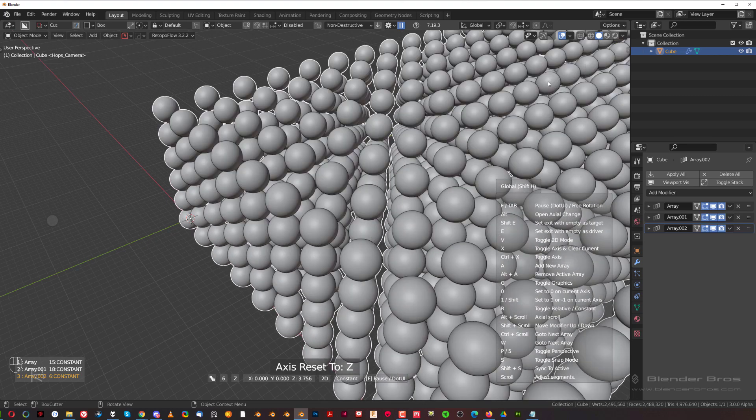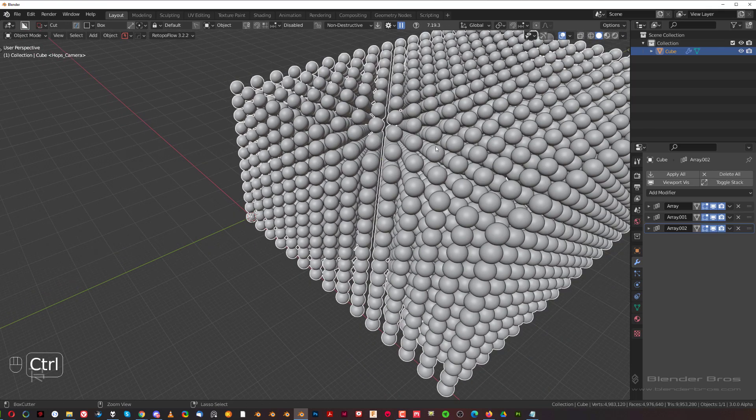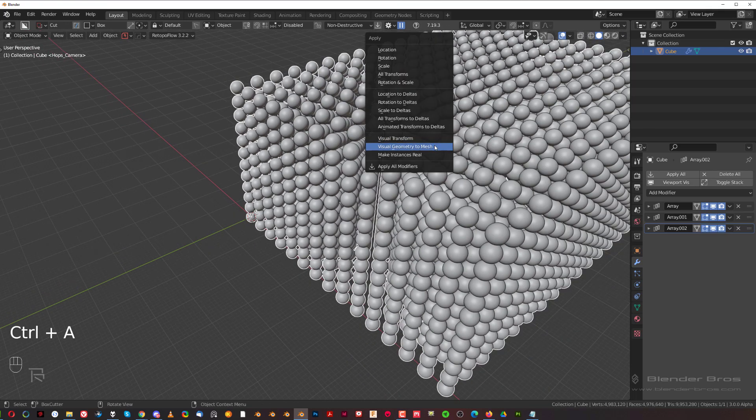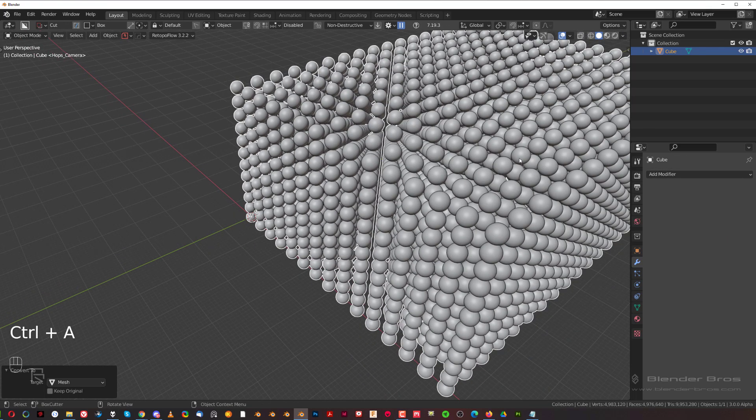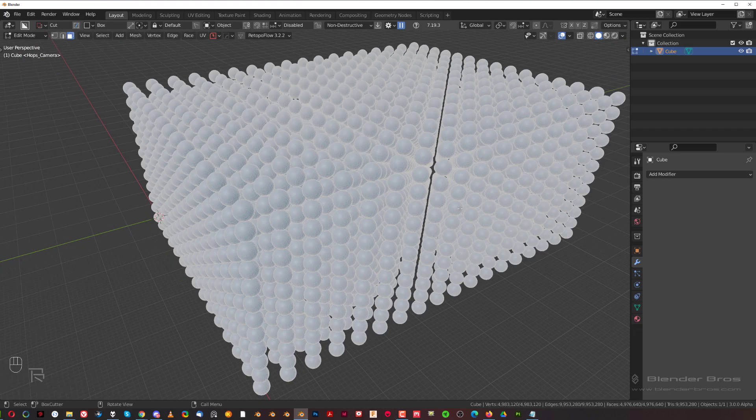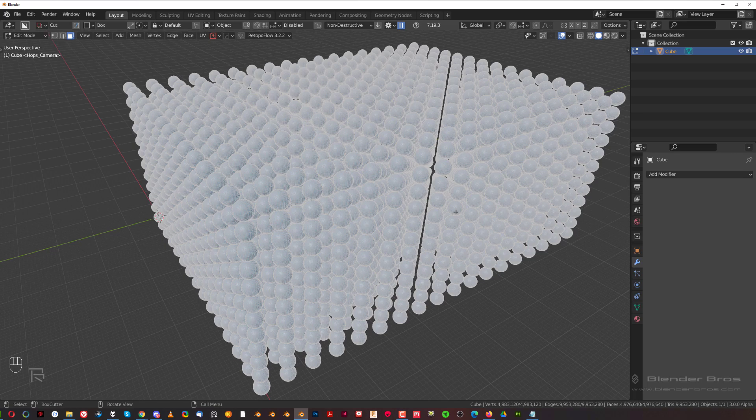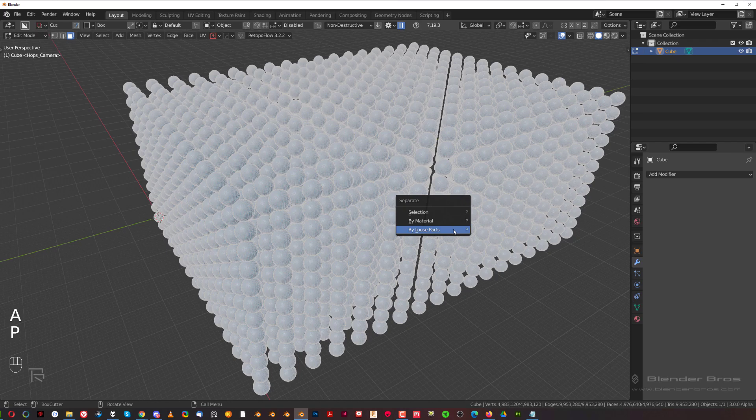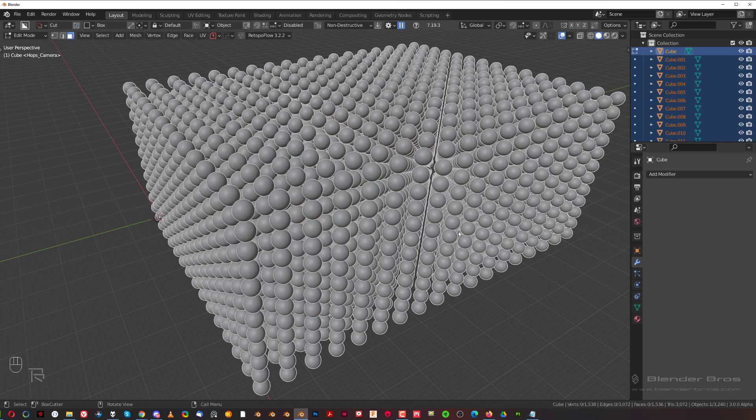Okay, and then let's apply this and Control-A, visual to mesh. Let's go to edit mode which is going to take a while. Select everything, P and by loose parts. This will create a separate object from this entire array.